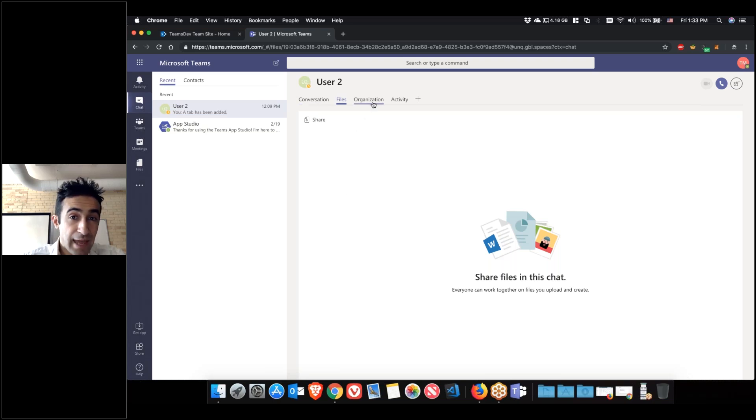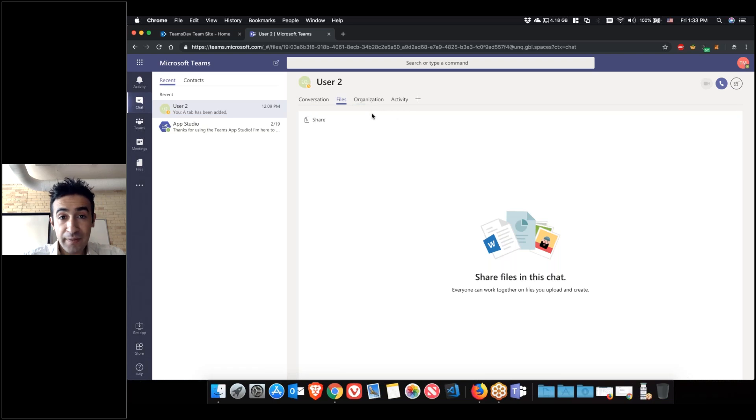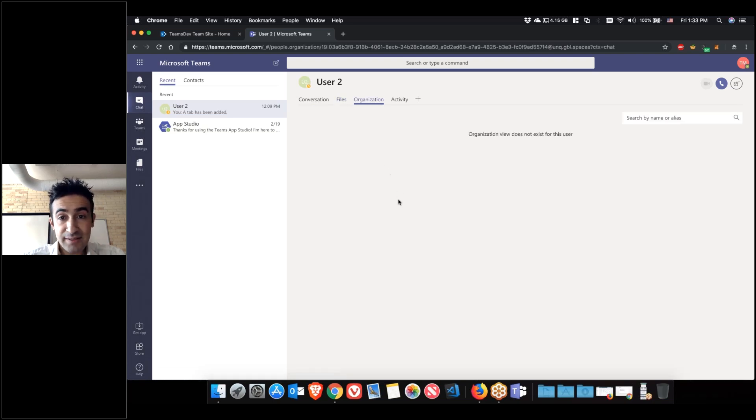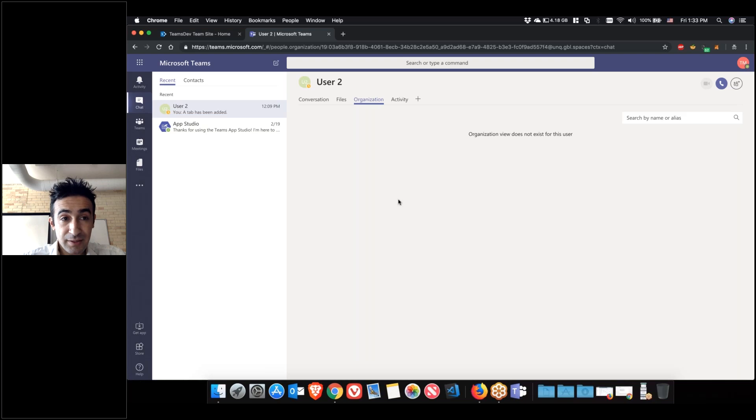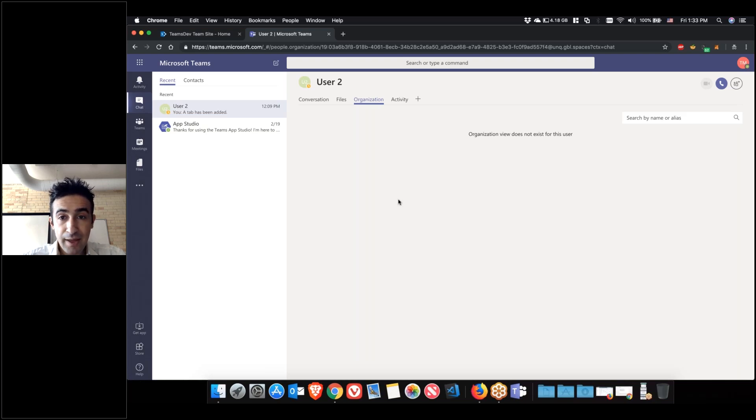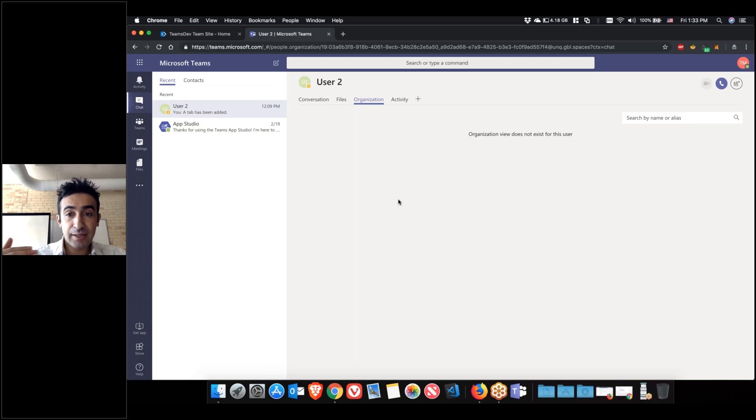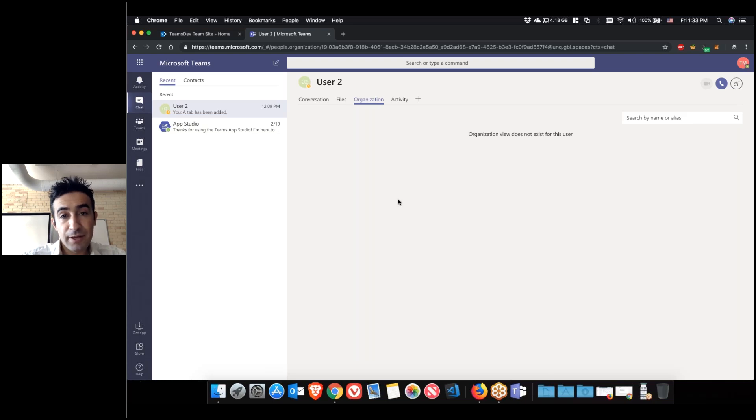Then you'll have two additional tabs. One is the organization tab and what that is, if you have that set up in Office 365, is the person you are currently chatting with, their position or hierarchy in the company. You'll be able to see their manager and all the hierarchy up to the top.